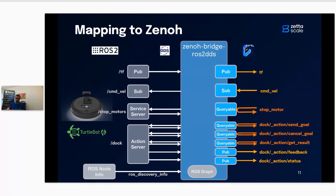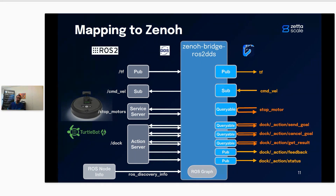It maps a DDS publication to a Zeno publication, a DDS subscription to a Zeno subscription. But for services and actions, it leverages Zeno queryables. In Zeno, you can send a query to a queryable that will reply directly — built into the protocol — meaning there's no need for one publication for the request and one for the reply. The queryable sends back the reply directly to the querier, leveraging a breadcrumb mechanism in Zeno where all queries leave breadcrumbs on their path, and the reply travels back the same way.